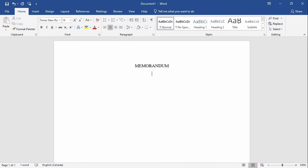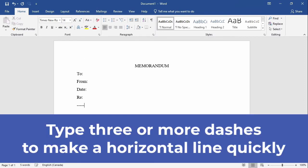I'll type the headings: to, from, date, and re for regarding. You can type three or more dashes and press Enter to make a horizontal line quickly.